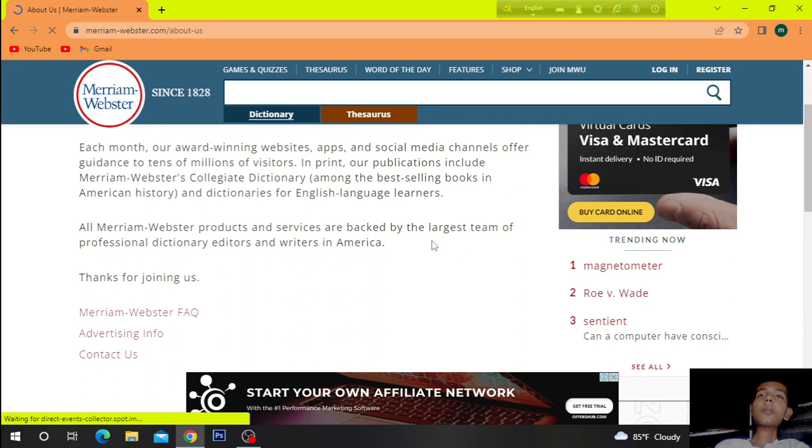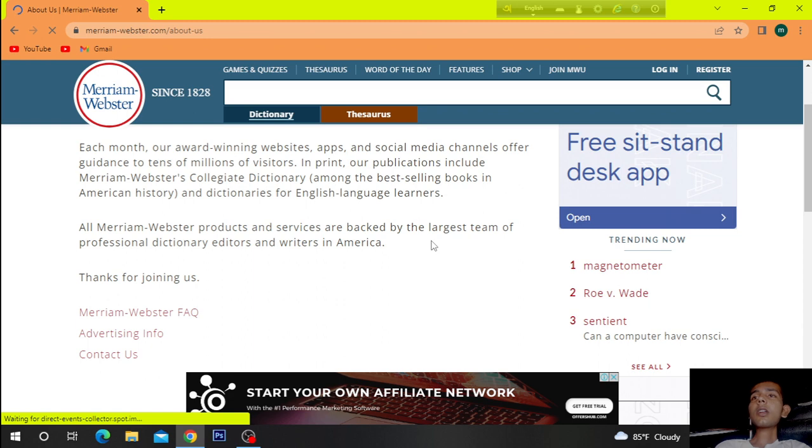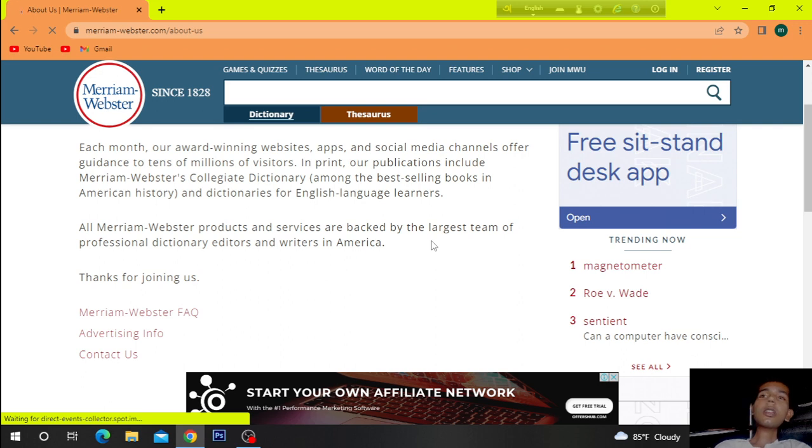All Merriam-Webster's products and services are backed by the largest team of professional dictionary editors and writers in America.